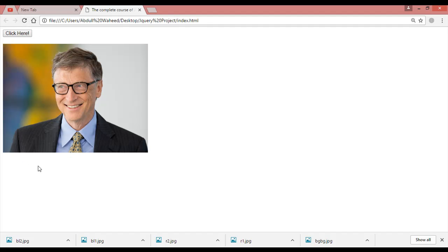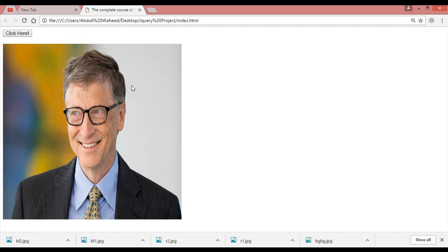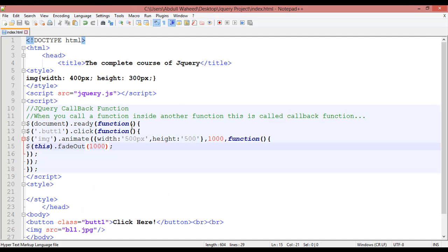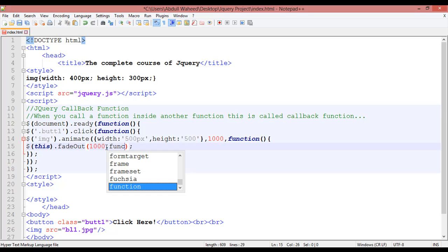Now come here and refresh. Click on this. Now you can see after changing the width and height, it is going to become invisible or fade out. So like this you can use another function — after this animation completes you can put a comma and run another function.